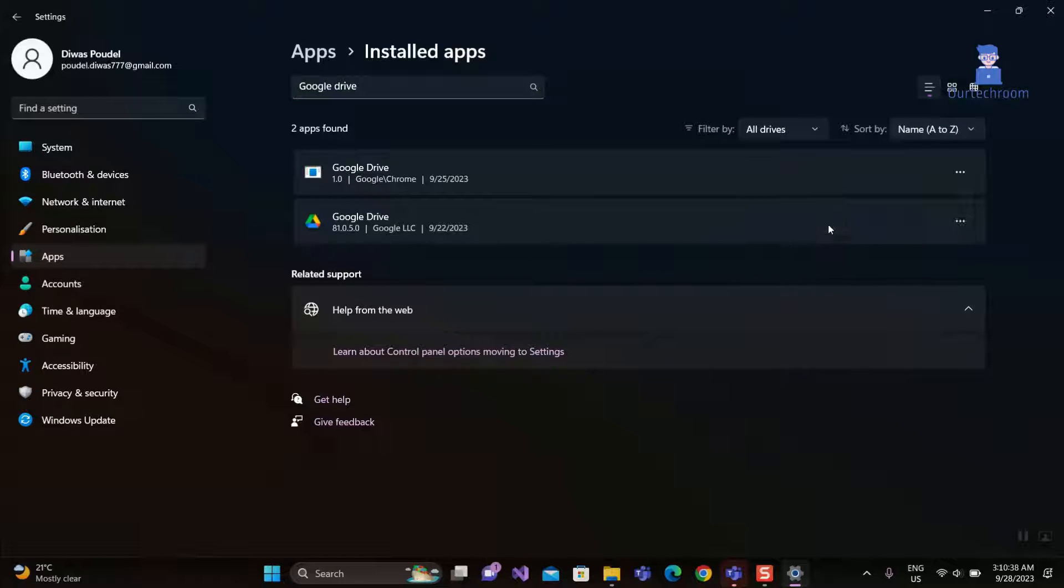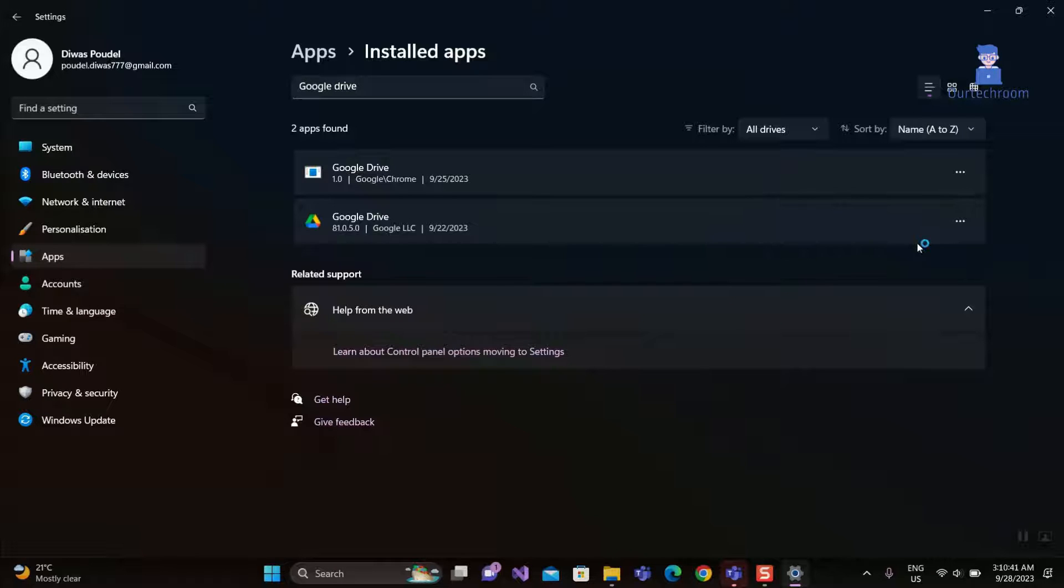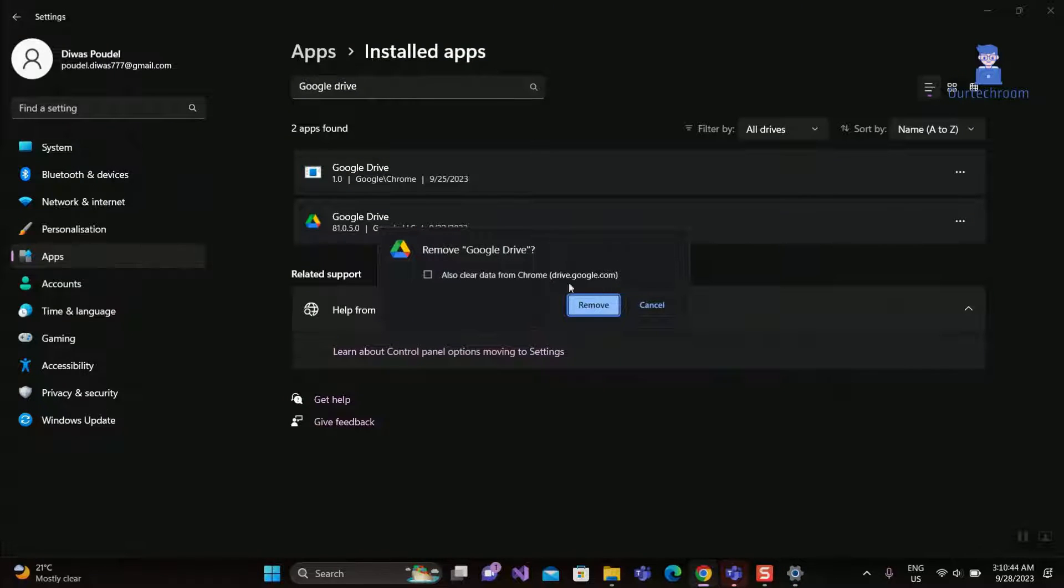Click on three dots in each and click on Uninstall. Click on Remove button.